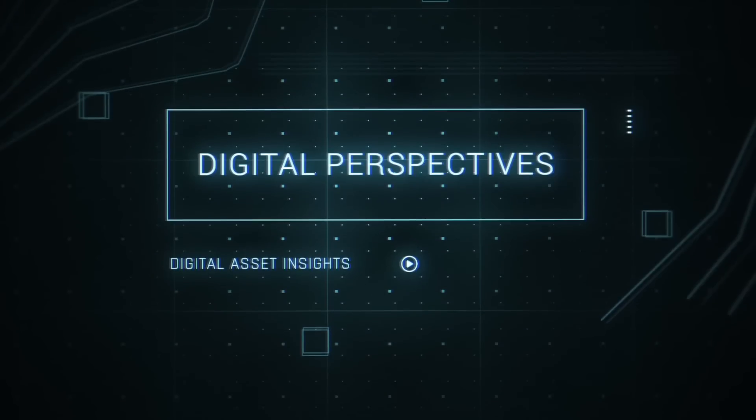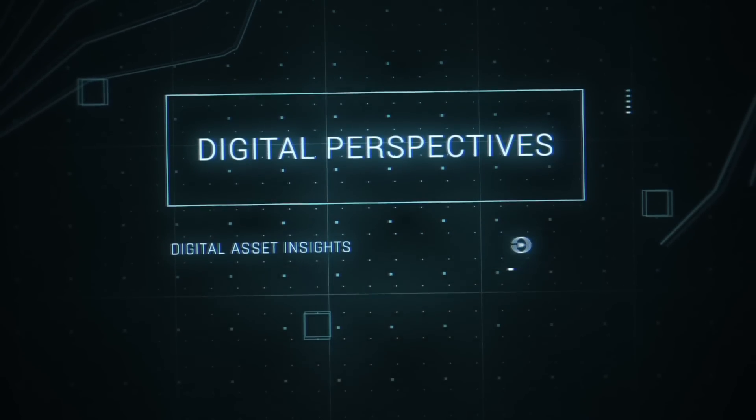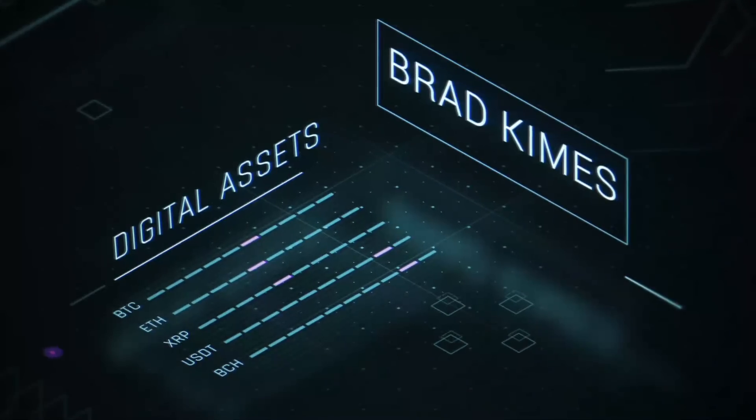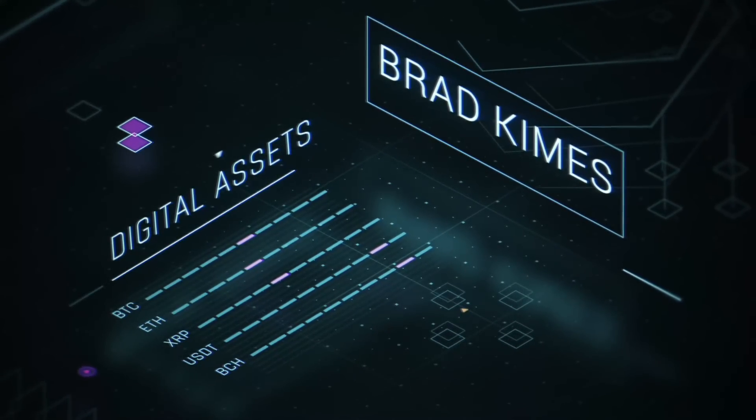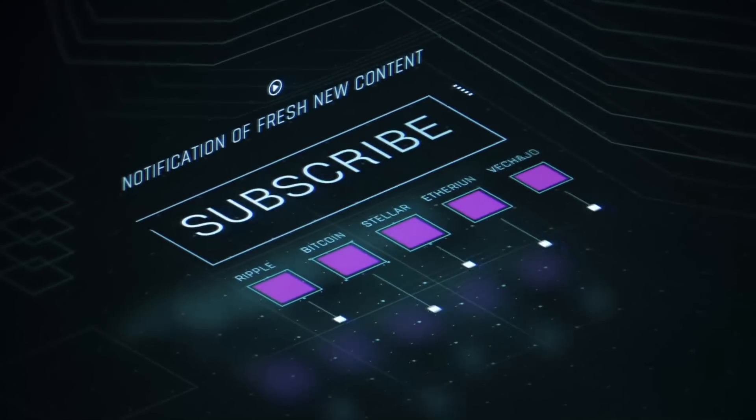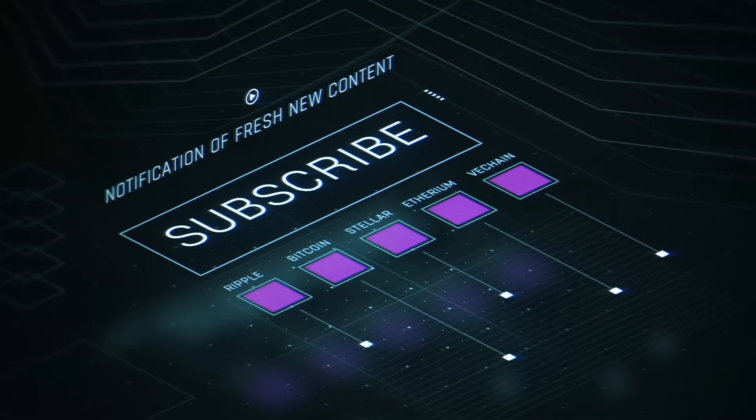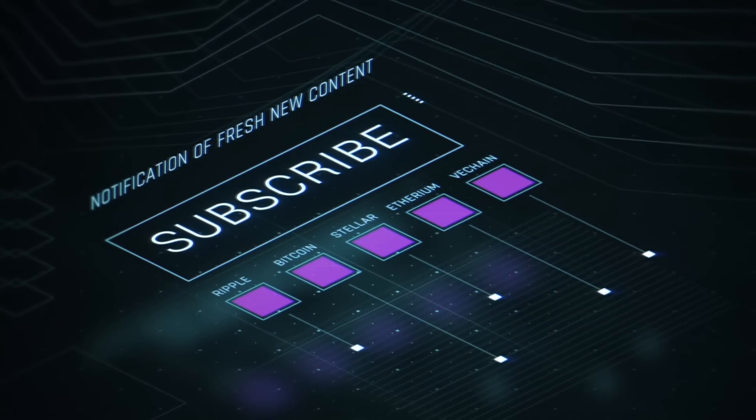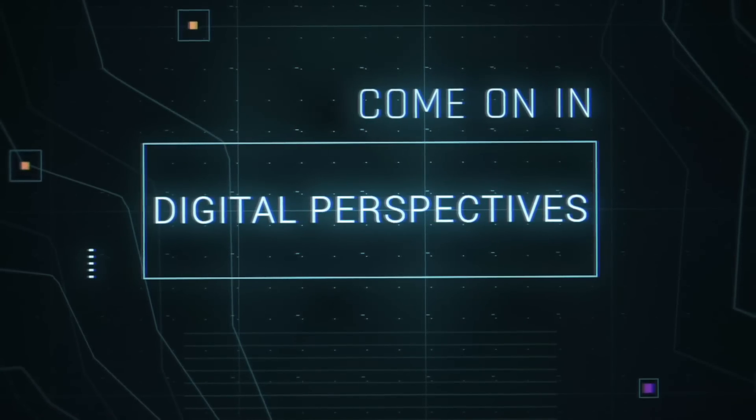This is Digital Perspectives with Brad Kimes. Subscribe for new content notifications. Now here's Brad Kimes, come on in.